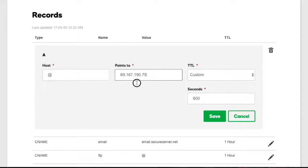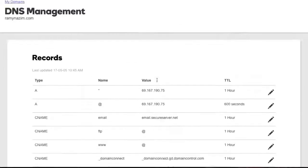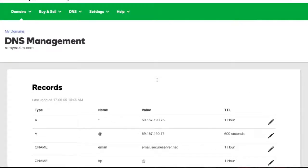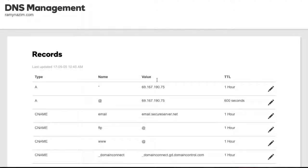Where it says Points To, I'm going to replace the IP address with the IP address for Web4Realty servers. This will be provided in the tutorial, so no need to worry. Once you've added it in, hit Save. You're not going to change anything else, and you should be good. That's literally all you have to do. You can log out and load your website through the backend, and your website will be live in a couple of hours.